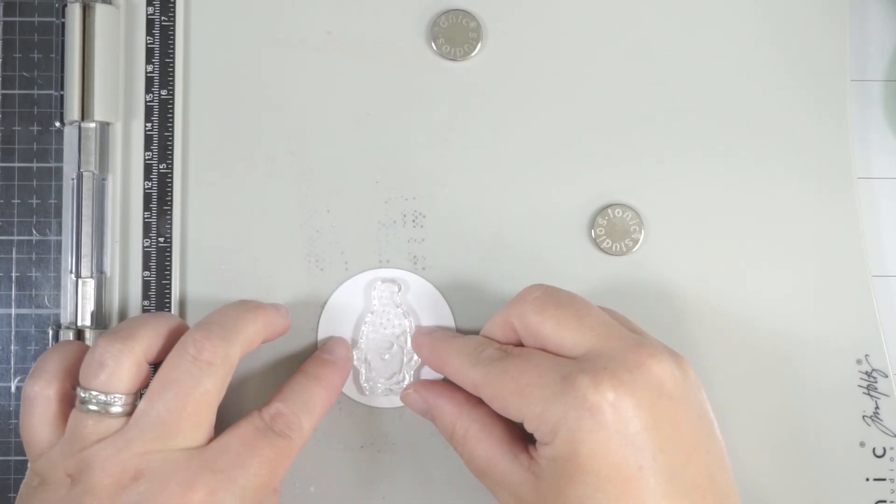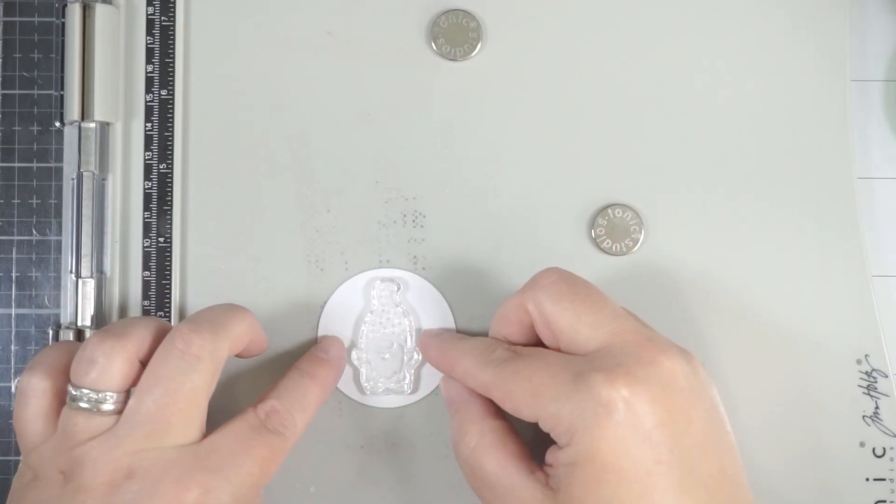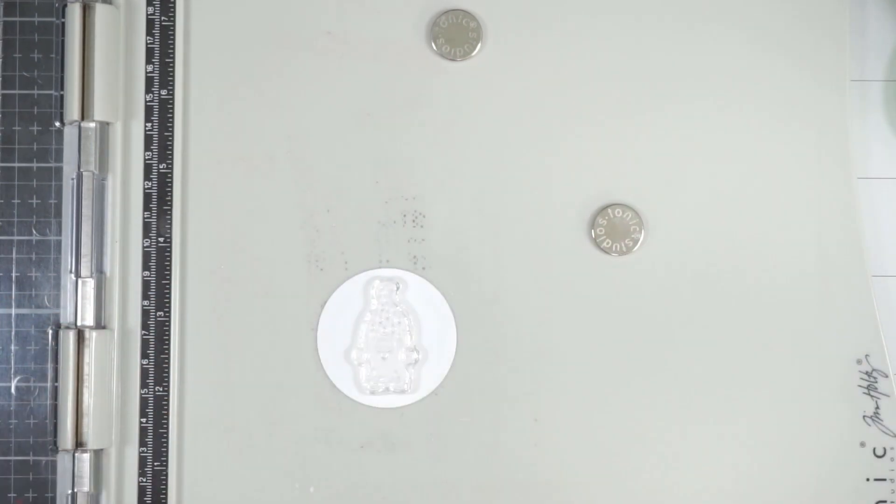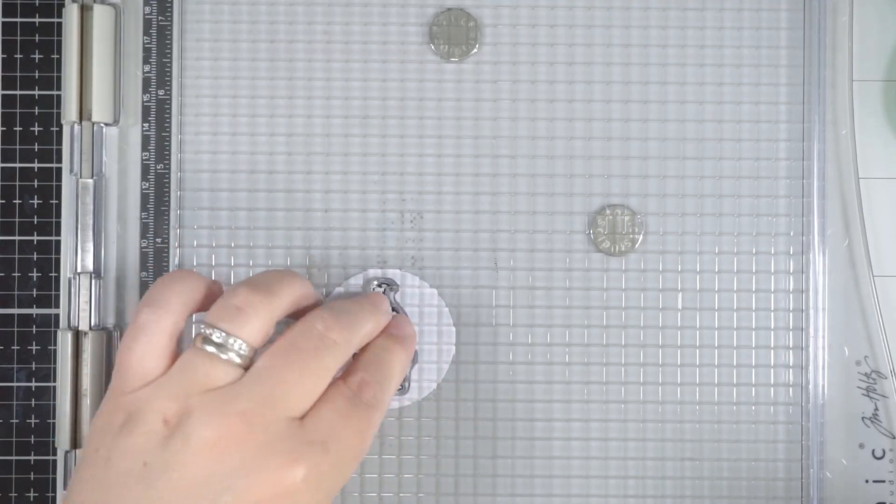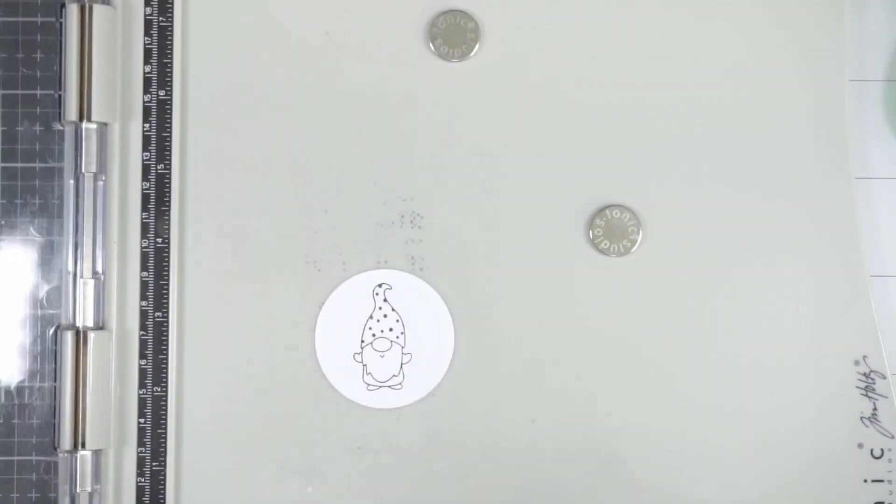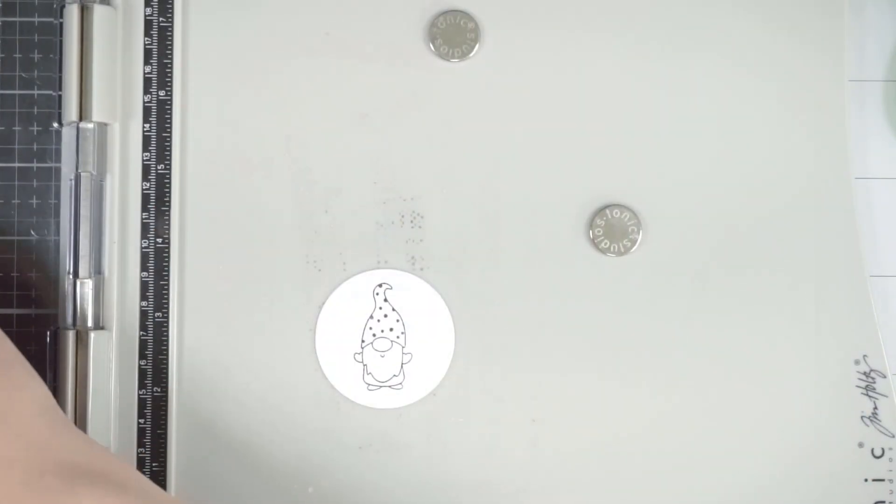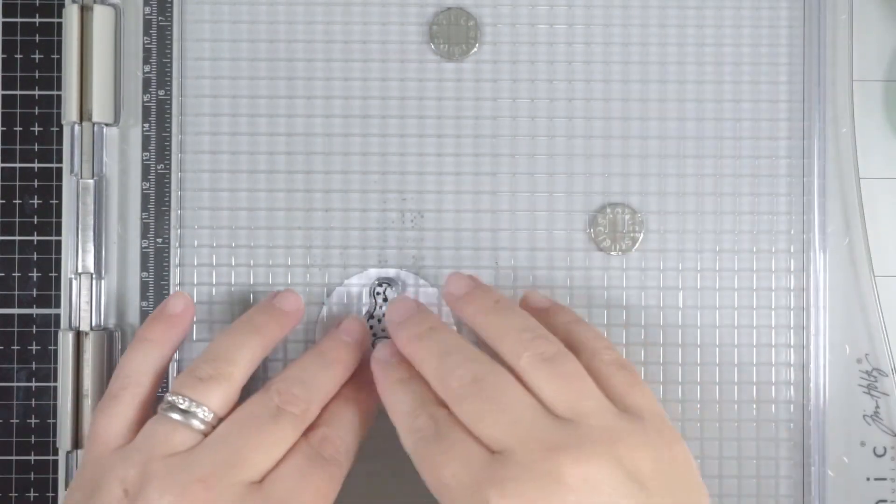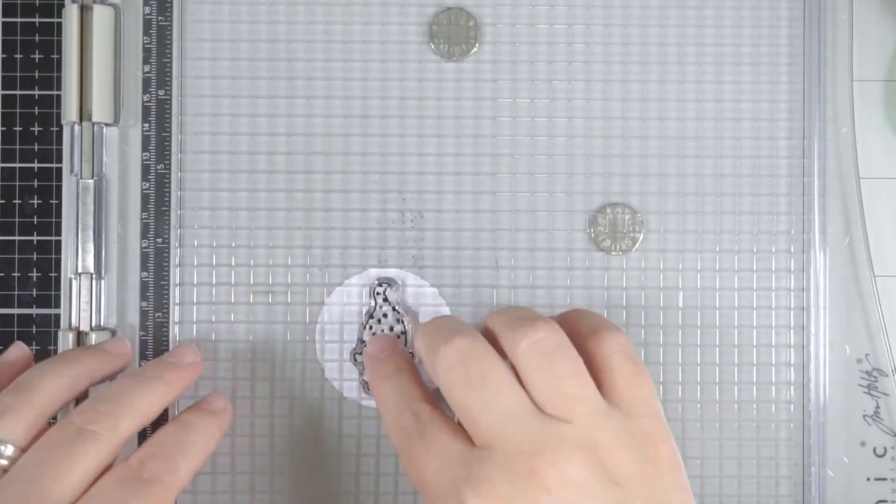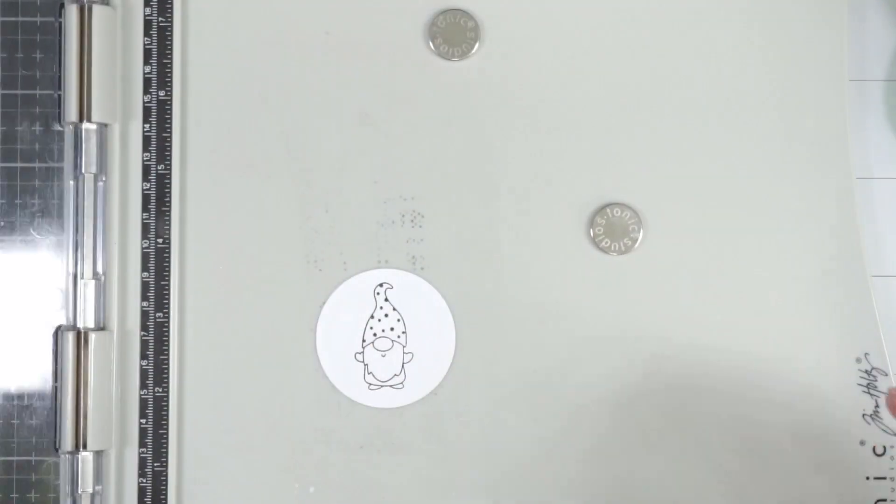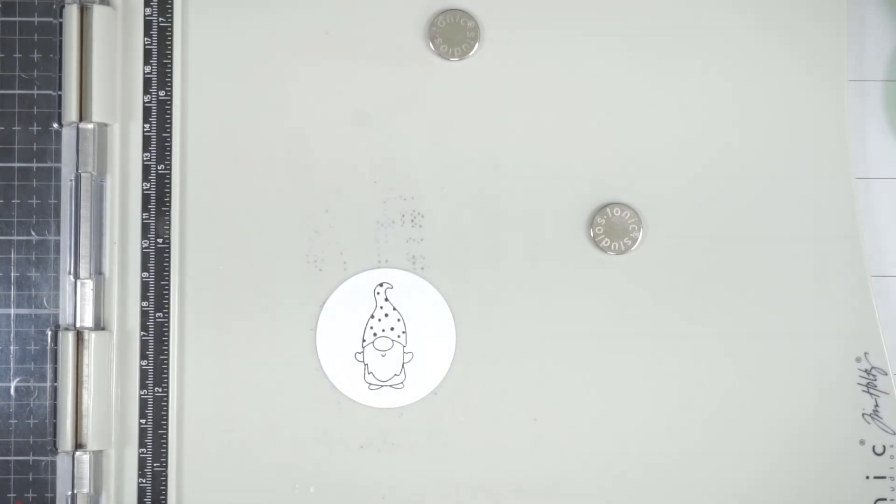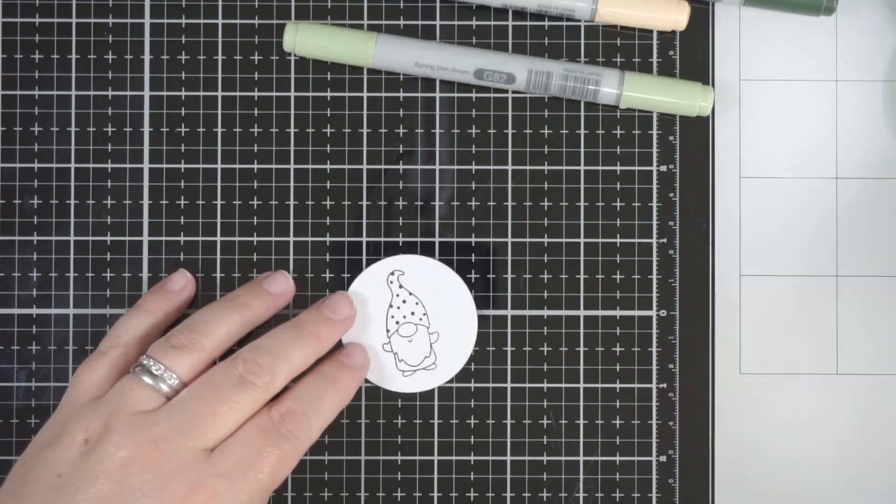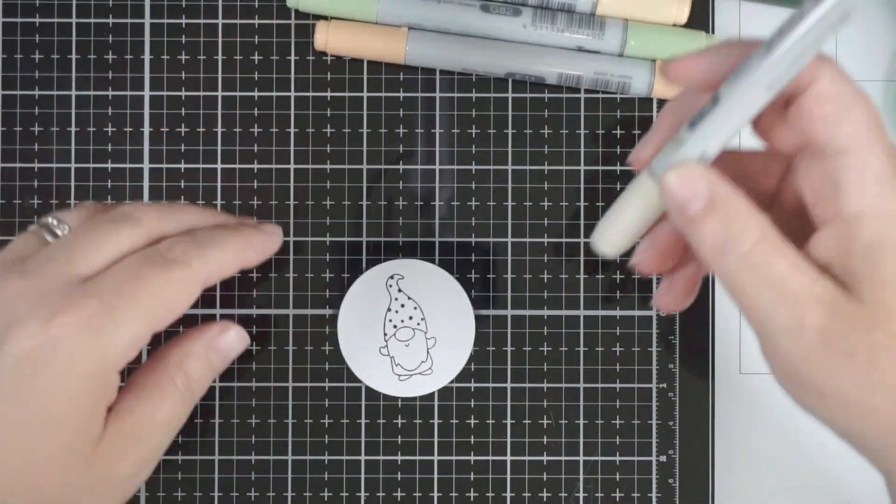I'm going to do the same thing with my little gnome. I'm going to pop him in the circle and stamp him down a couple times as well. Again, because he's a new stamp, I wanted a nice crisp image. The Detail Ink from Ink On 3 will be fine with your Copic markers or your alcohol markers.